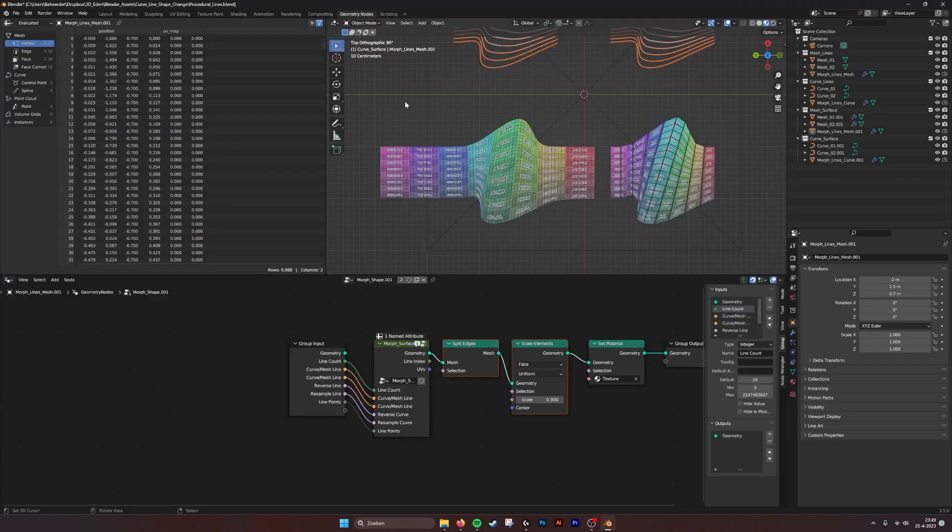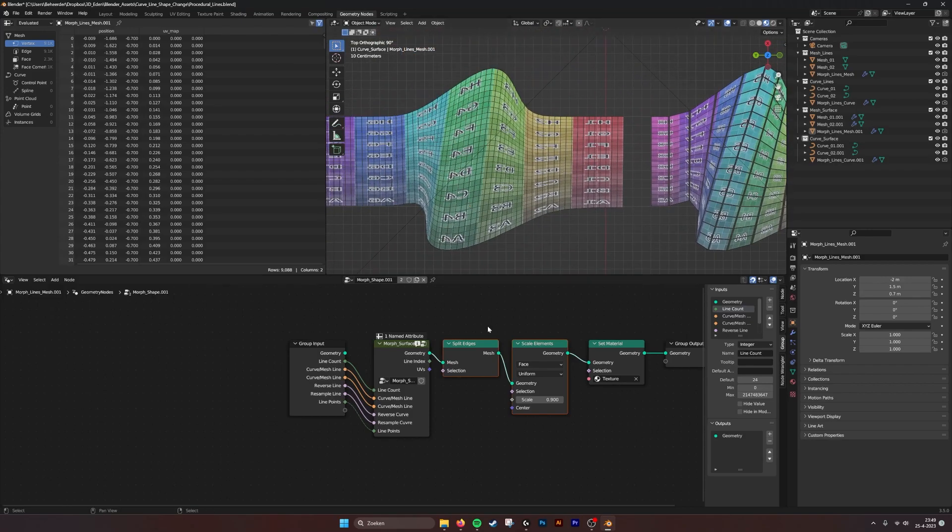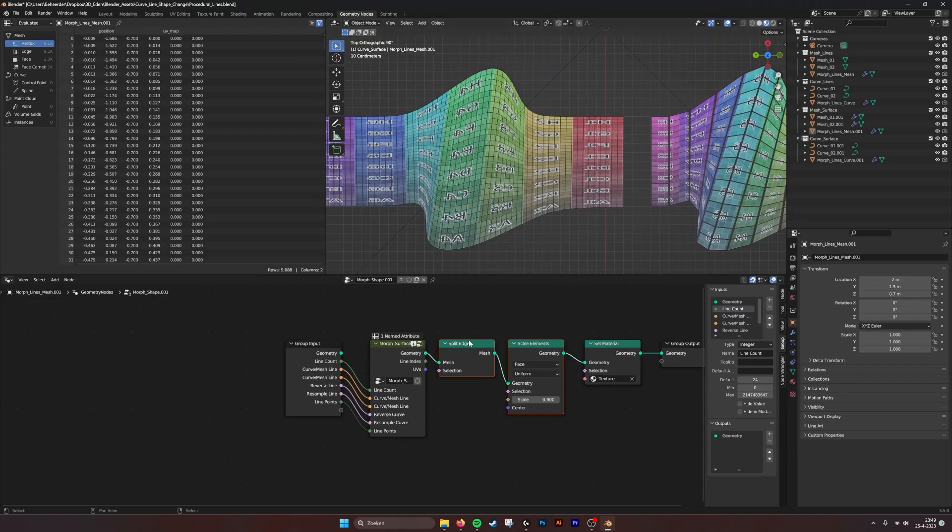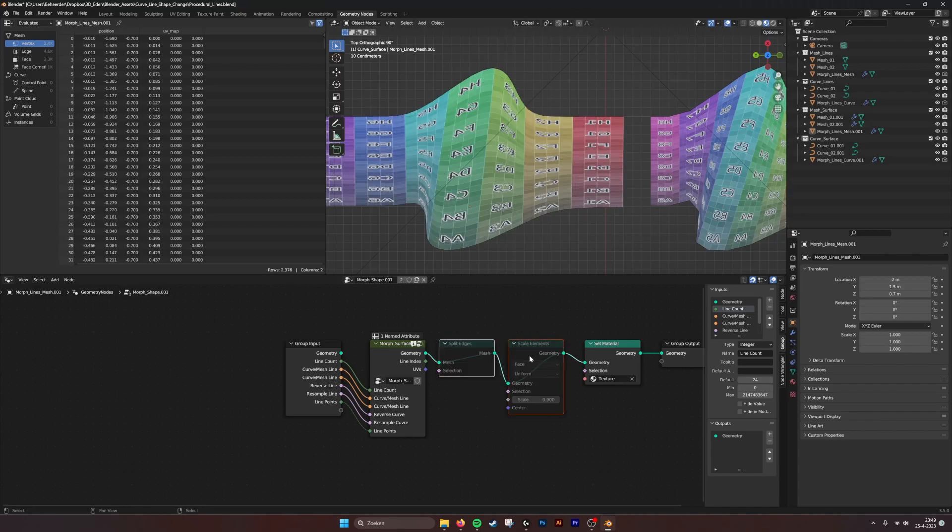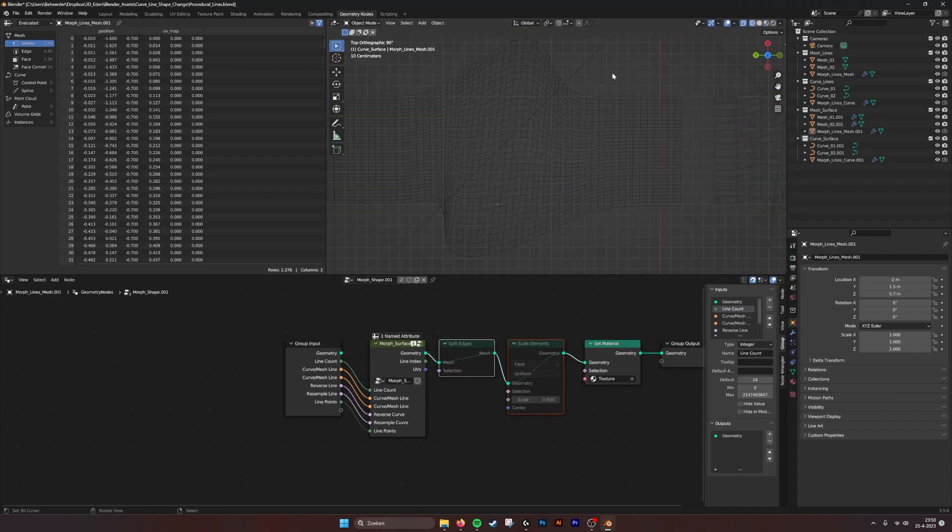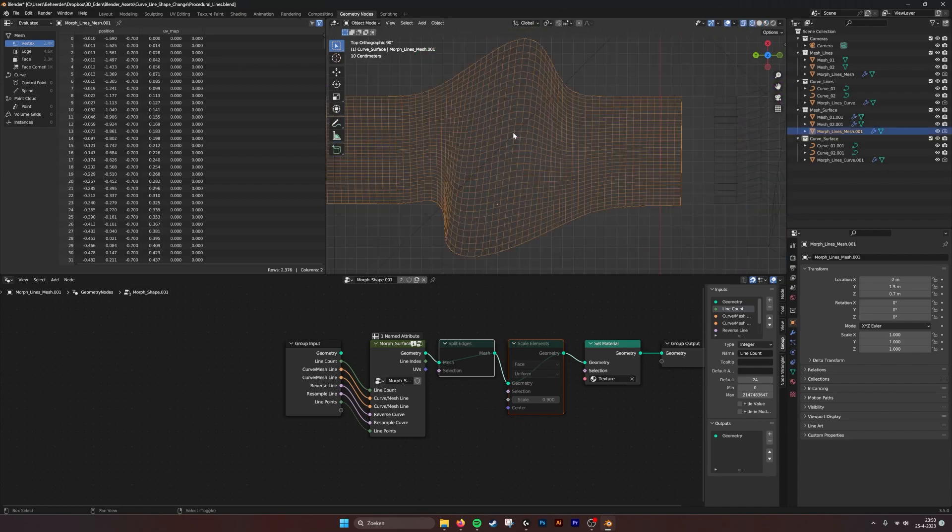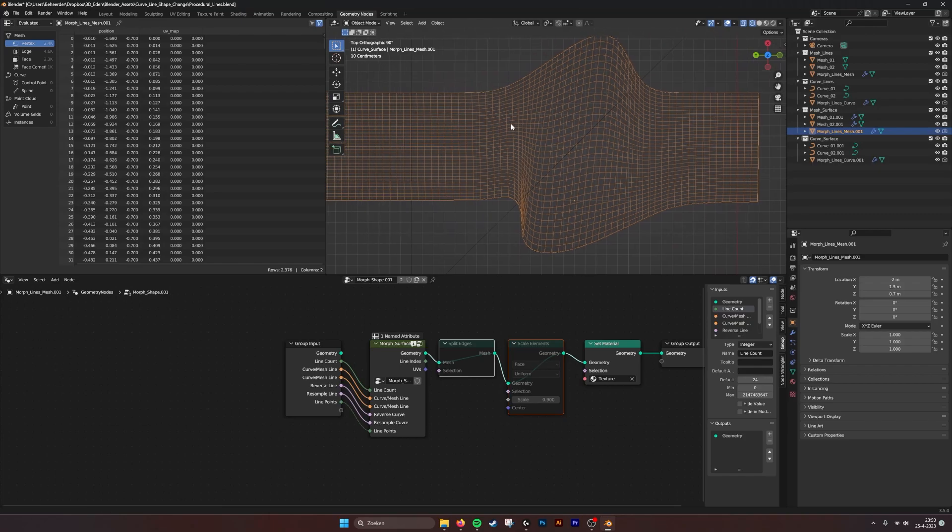If we go into the geometry node, here you see that to make it more visible, we split all the edges and then scale them. If we mute these with M, we can see what the geometry actually is. Here you see all the squares.